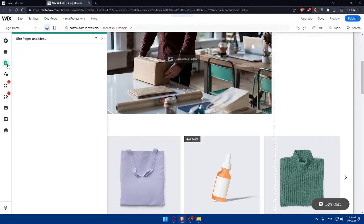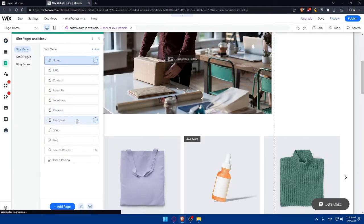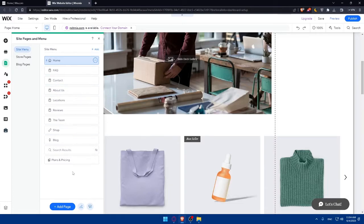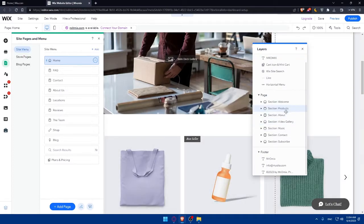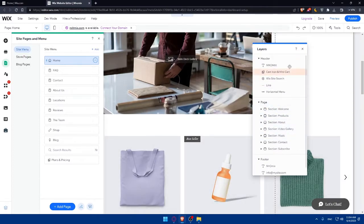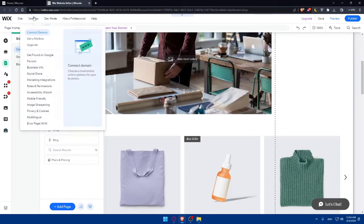Under Pages you'll find a lot of existing pages. You can add new pages or delete them as needed. You can also click the layers option to see all the layers you have. For our purposes, we'll need to click on Settings at the top left corner.